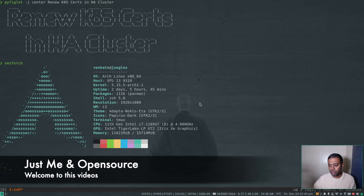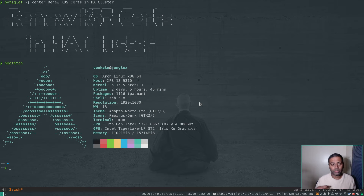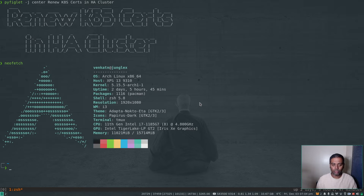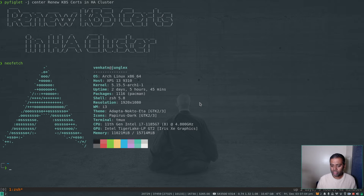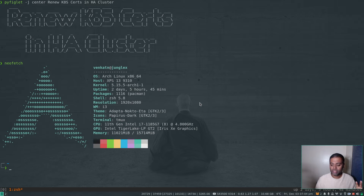Hello viewers, welcome to this video. In the previous video I showed you how to rotate or renew your Kubernetes cluster certificates using the kubeadm certs renew command. That video was based on a single-node Kubernetes cluster, and a few of you asked me to do the same process on a multi-master Kubernetes cluster. The process is quite simple — whatever I showed on the single master, you just have to do the same thing on all the individual masters.